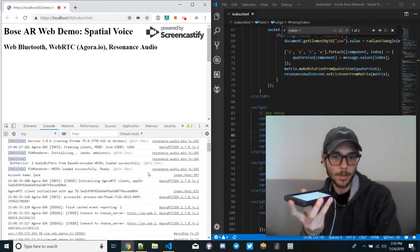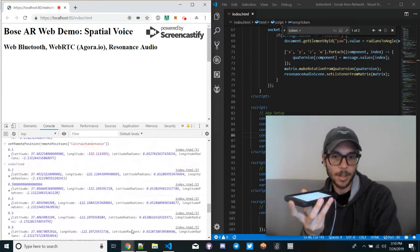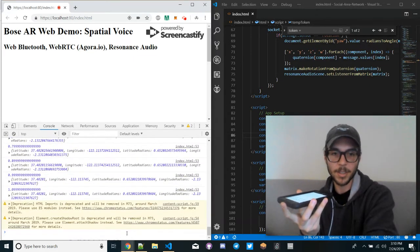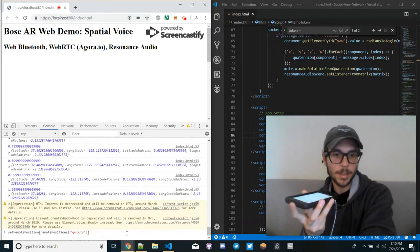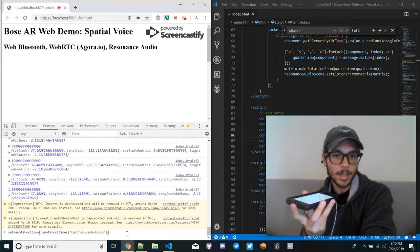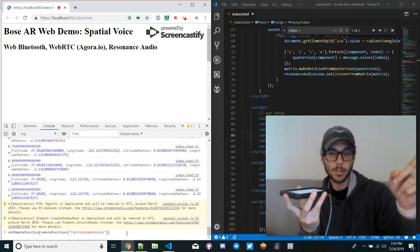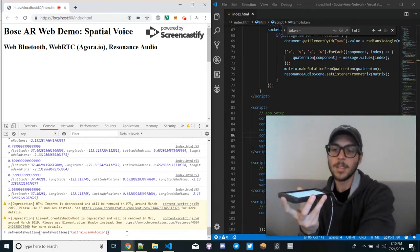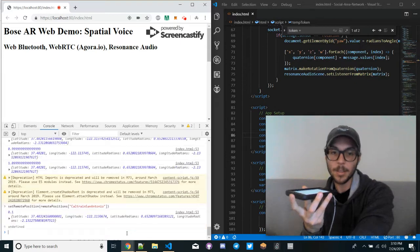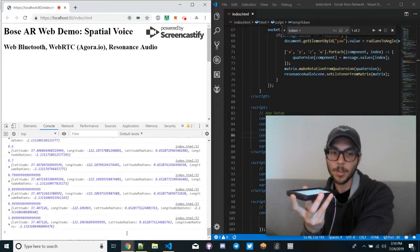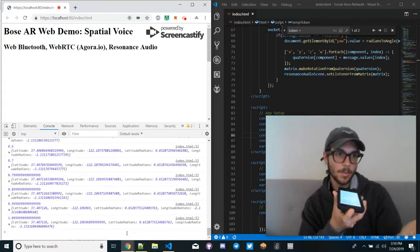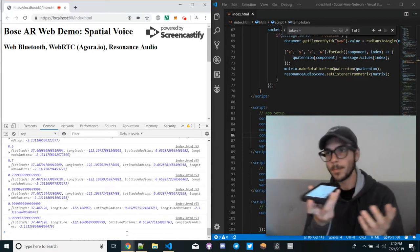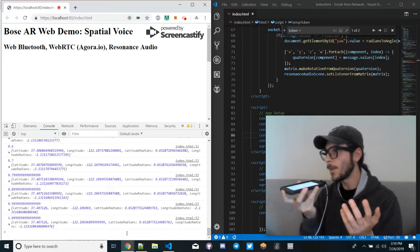Right now I have a bunch of preset locations. I'm going to change the location to the Caltrain station in San Antonio, which is going to be more to my left, so now you're going to hear my voice pan more to the left. And now you can see when I turn over to my left, or maybe...